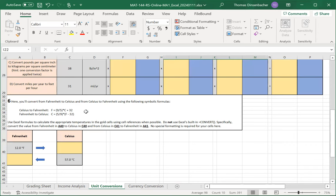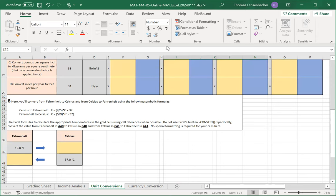In the other, you replace the Celsius temperature with an appropriate cell reference. And note that you're doing Fahrenheit to Celsius conversion in row 40 and Celsius to Fahrenheit conversion in row 41. That is an overview of the unit conversion sheet.